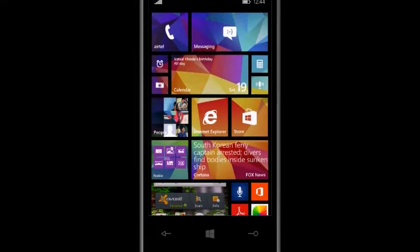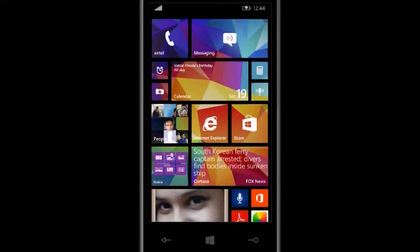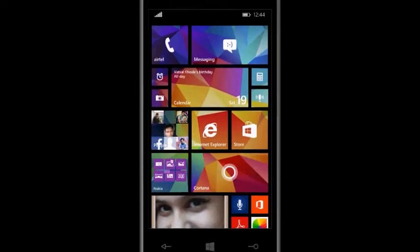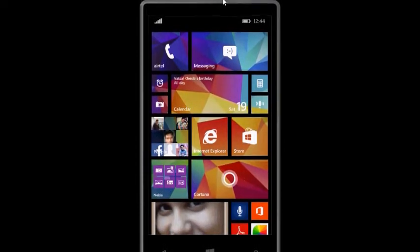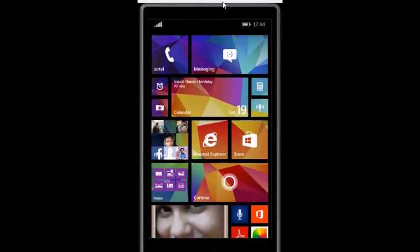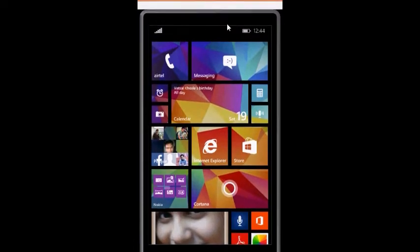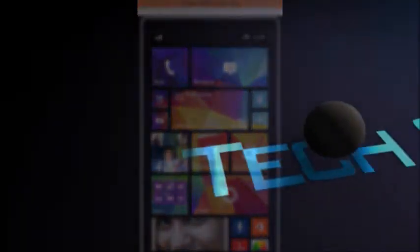Windows Phone 8.1 is out and I have updated my Lumia 520 to Windows Phone 8.1 and connected it to my PC using the new Project My Screen feature. Let's see what's there in Windows Phone 8.1.